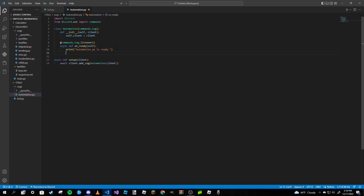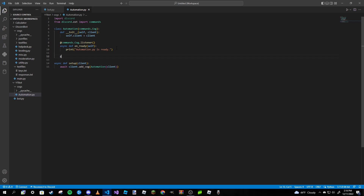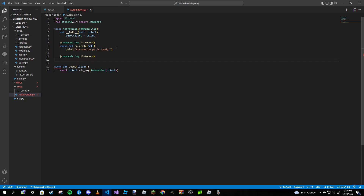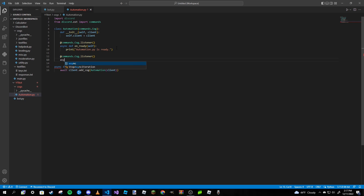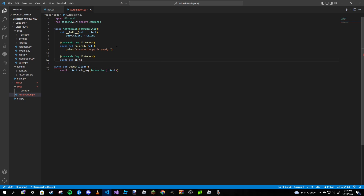We're going to get onto the first method here, which is the local method. To do that, all we need to do is type in @commands.cog.listener. This is going to be an on_member_join event. So: async def on_member_join, and inside here we're going to pass self and then member — pass self because we are in a cog.